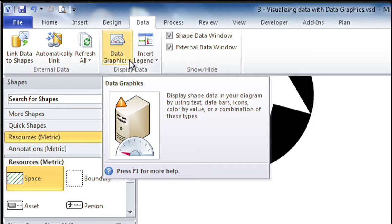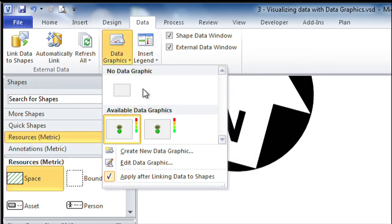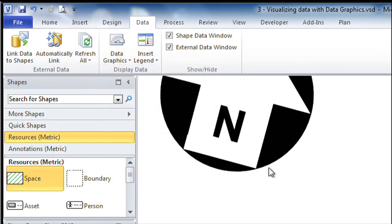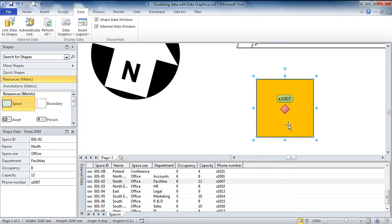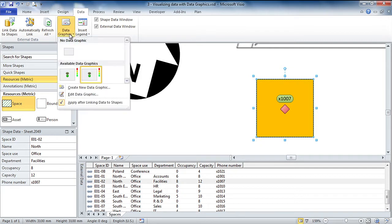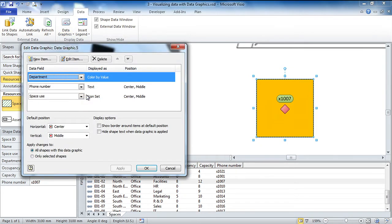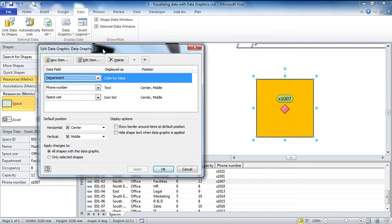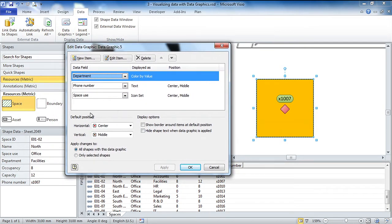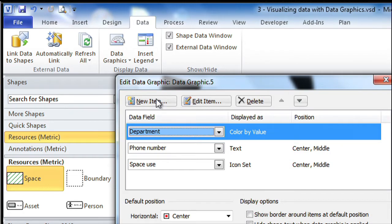And now I'm going to go and apply that one to the shape. It looks the same because I did a duplicate. But now I'm going to go and edit that. So if I edit this data graphic, it's coming up with the same data items that I had in there before. But we're going to go and modify this.